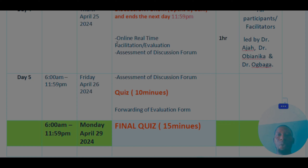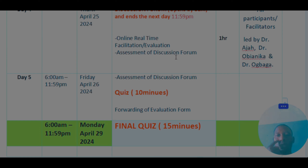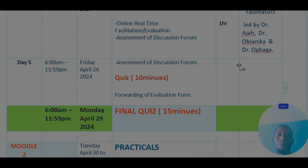We are still going to have an online facilitation which will last for one hour. This will involve an assessment of the discussion forum, to be handled by Dr. Aja, Dr. Bianica, and Dr. Baga.